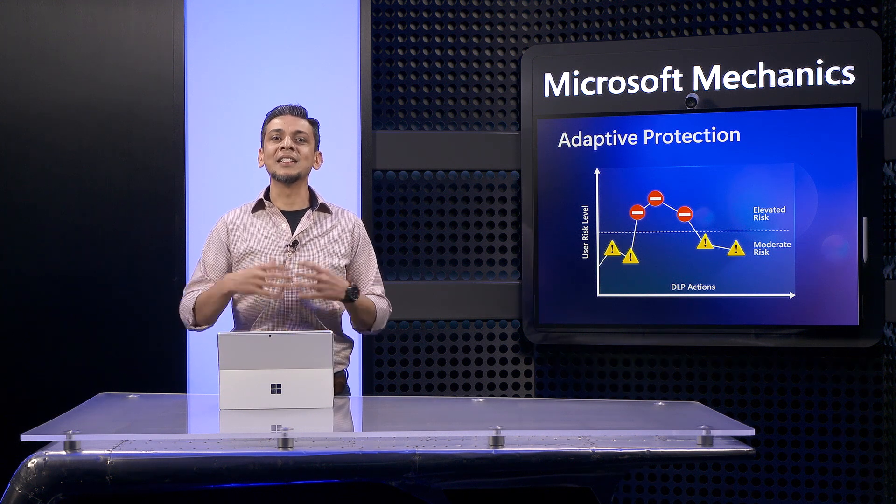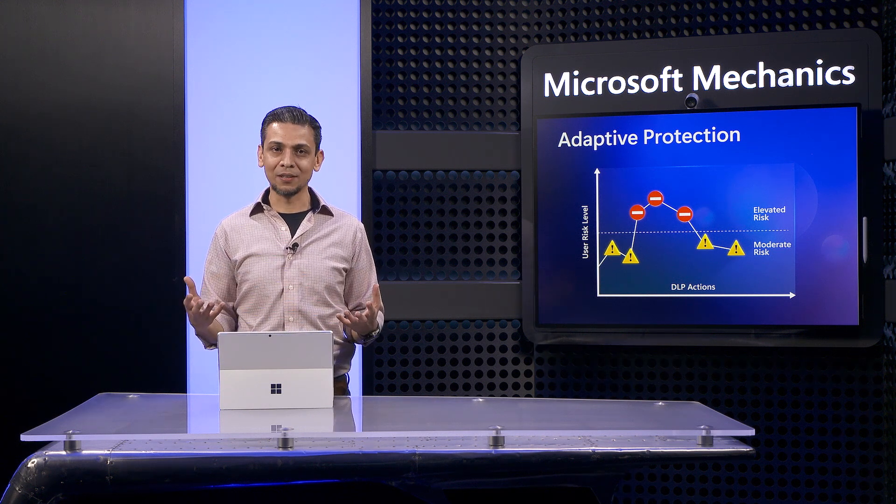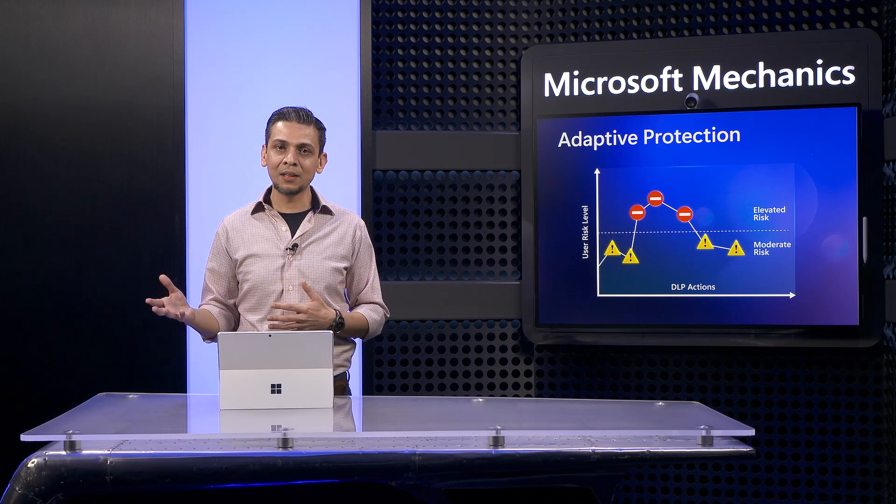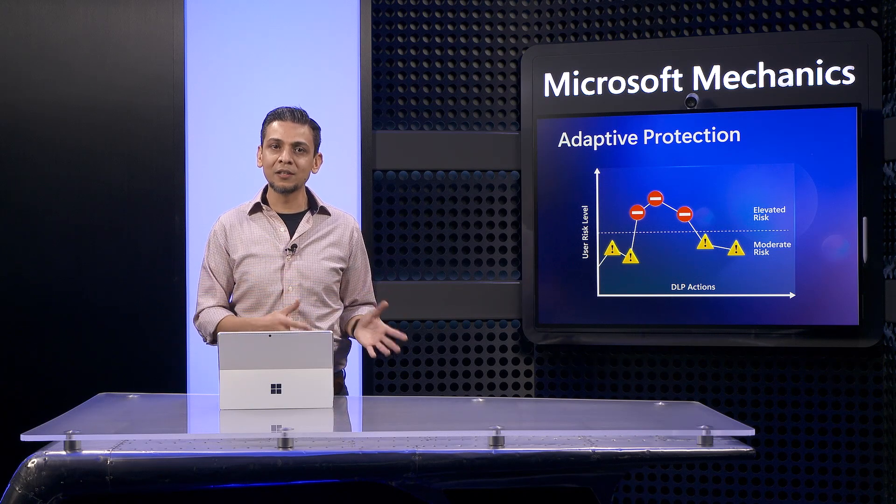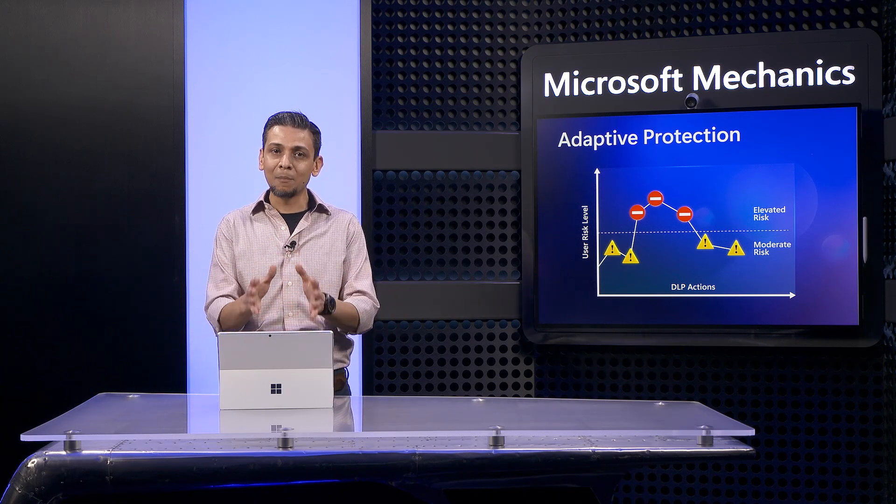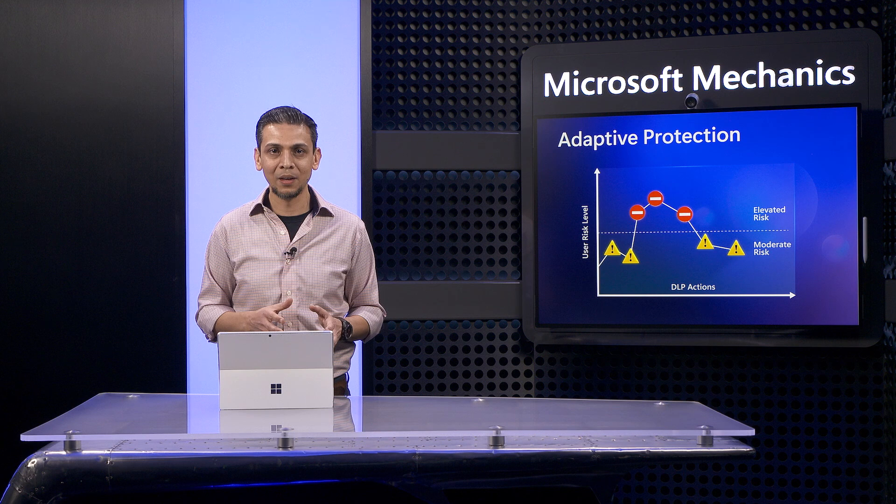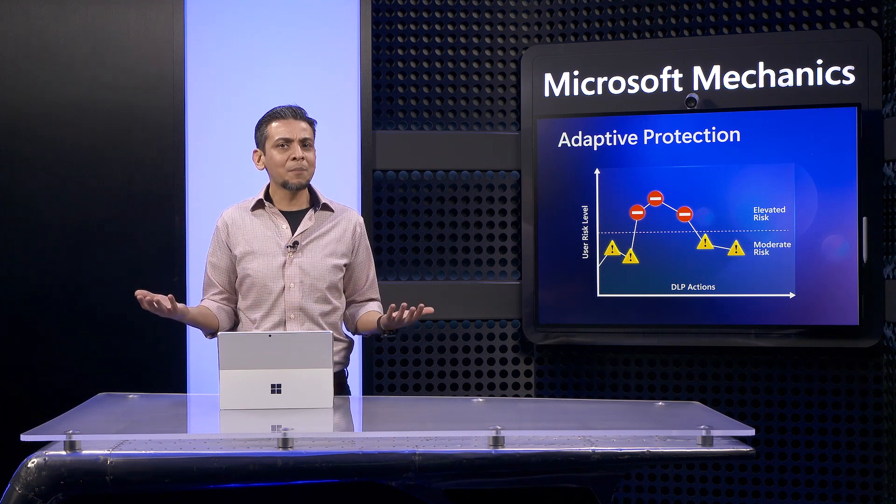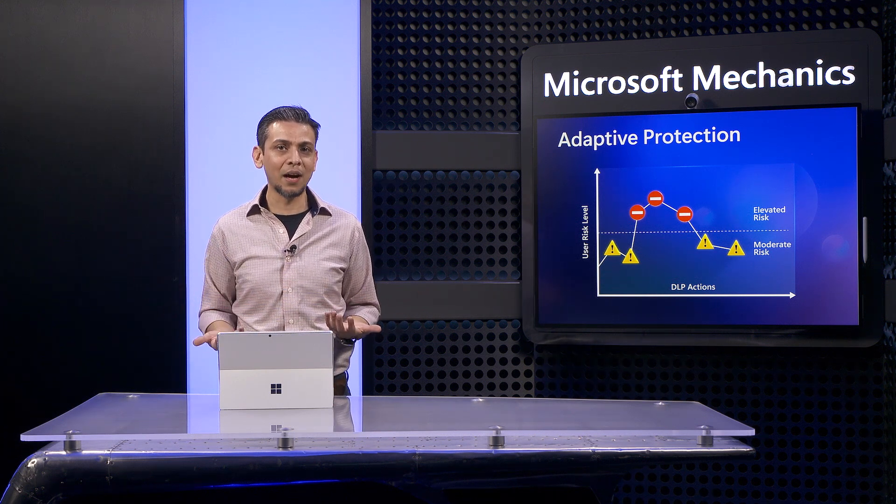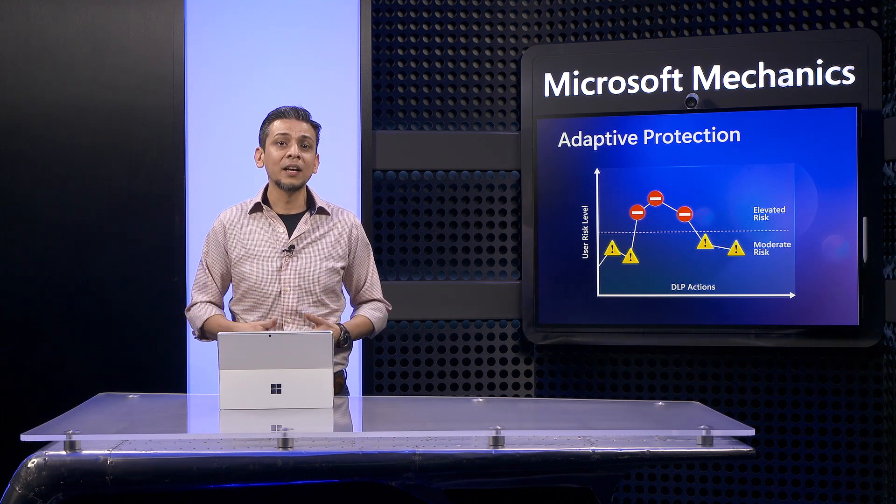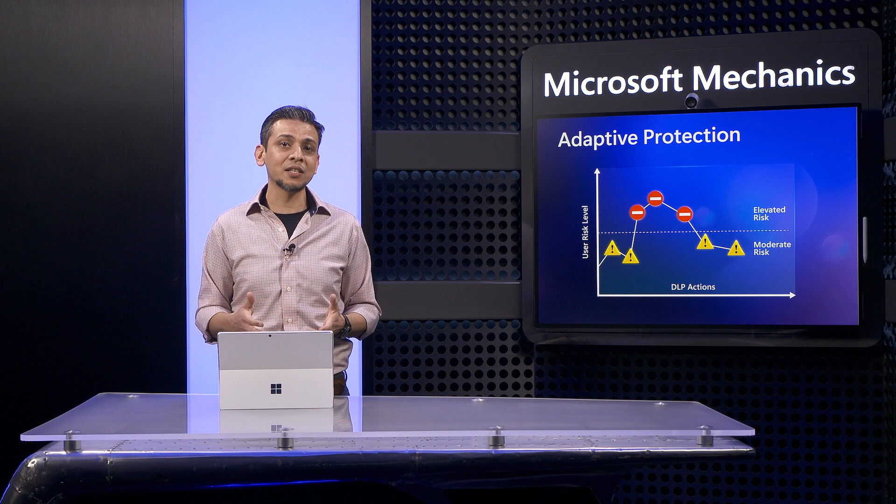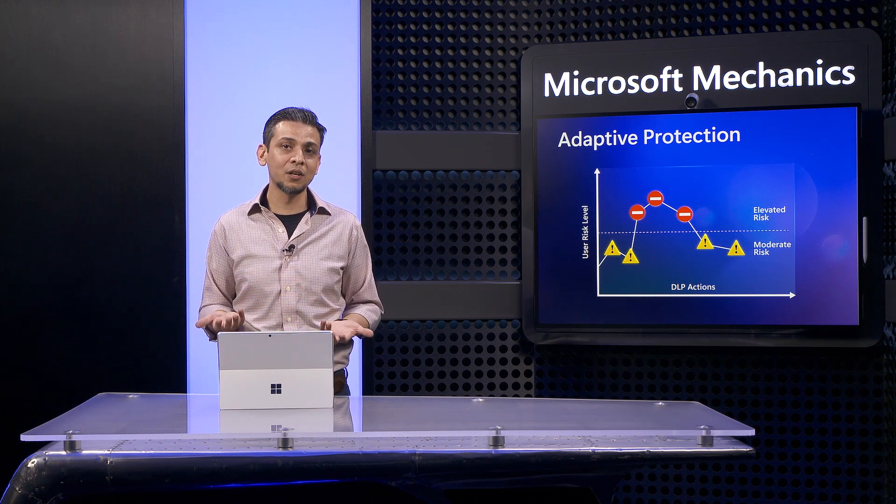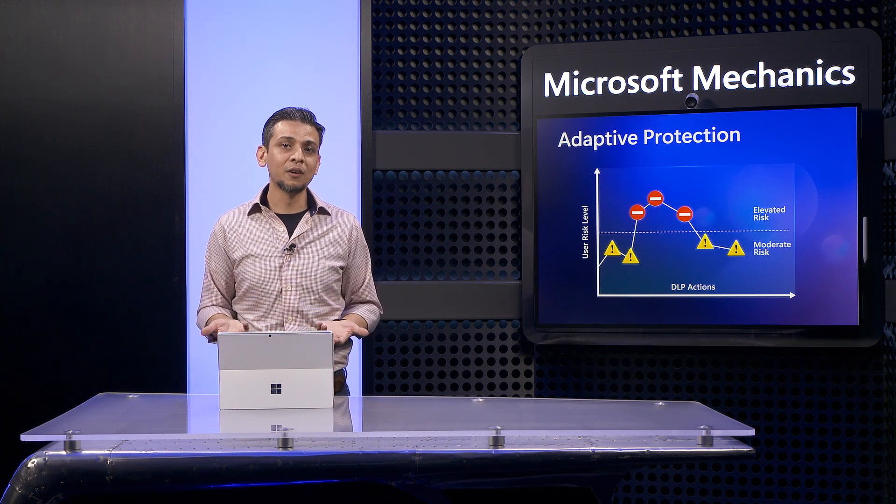That said, this is adaptive protection. Because risk changes dynamically, your policies should also automatically adapt to changing risk. But what happens if user 1 changes their activity pattern? Well, each action will feed into a calculated data security risk level.